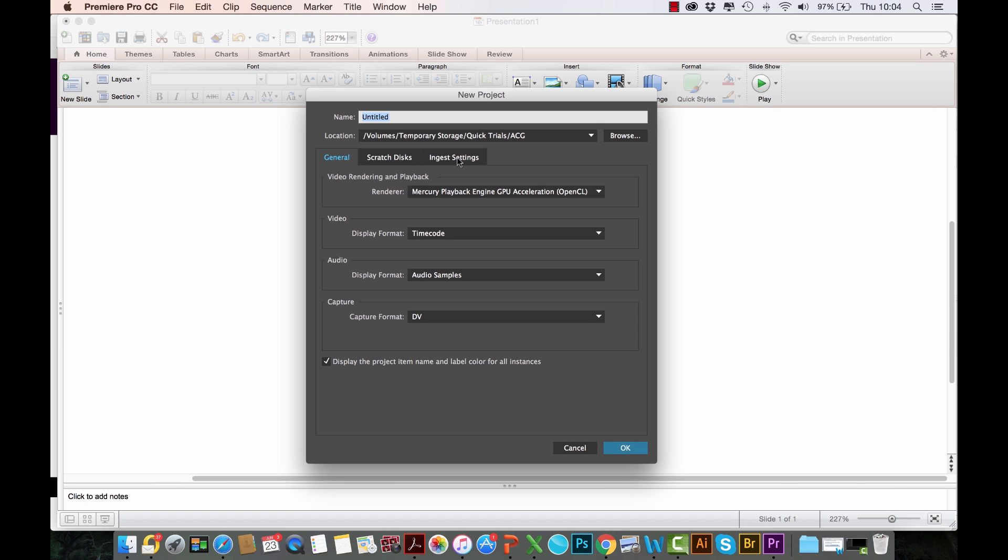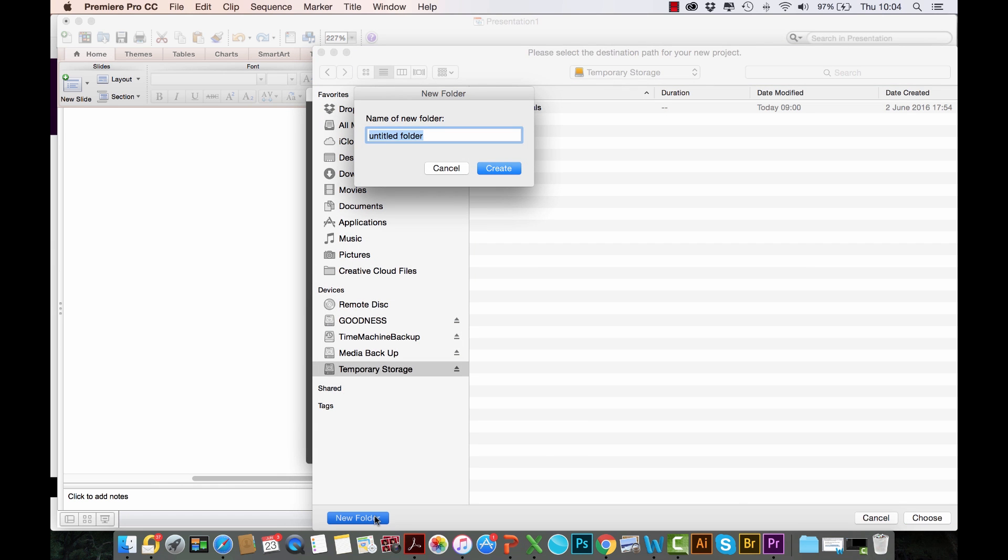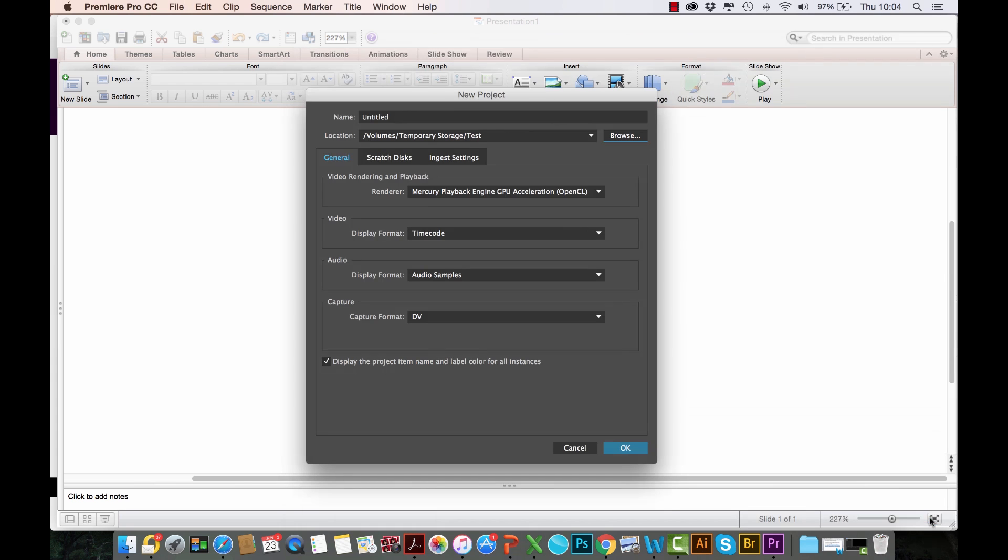First of all, I want to set up my project file, so I'm just going to create a new folder here. Let's just call it Test. This is what I always prefer to do—I always want my media and everything associated with the project to go into one folder so that I can move it around drives, archive it, and everything is there when I want to retrieve it.